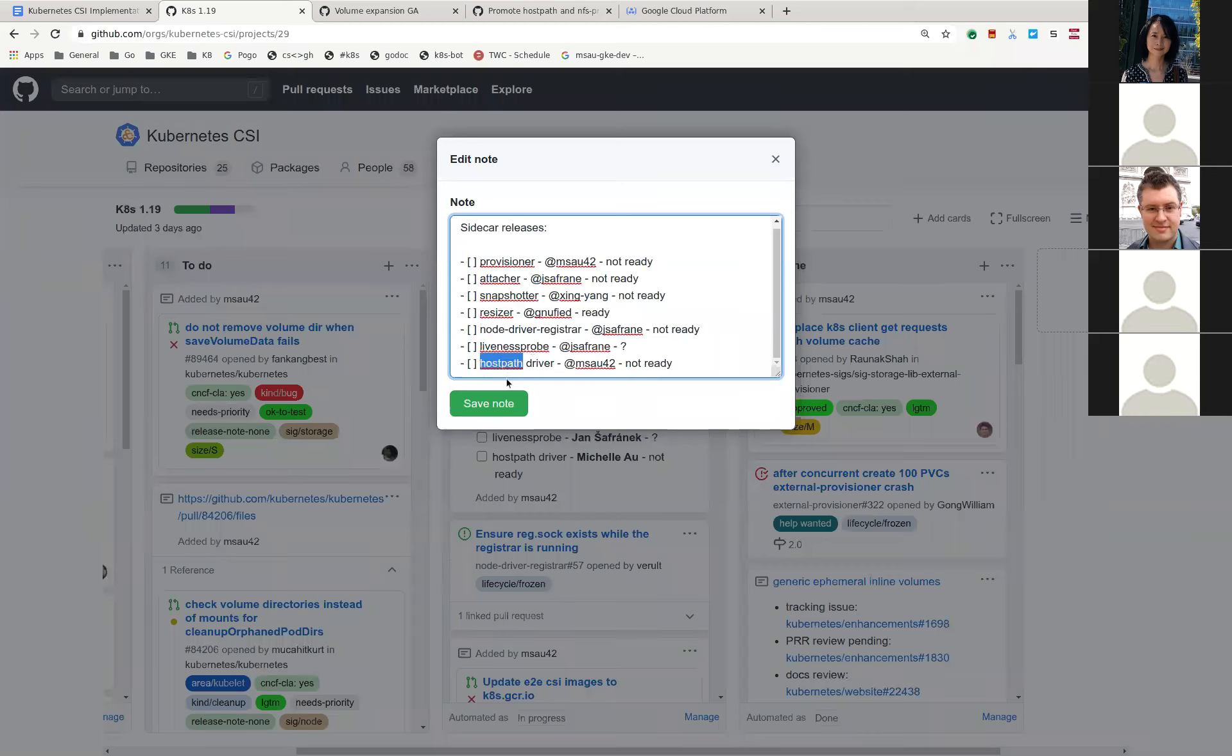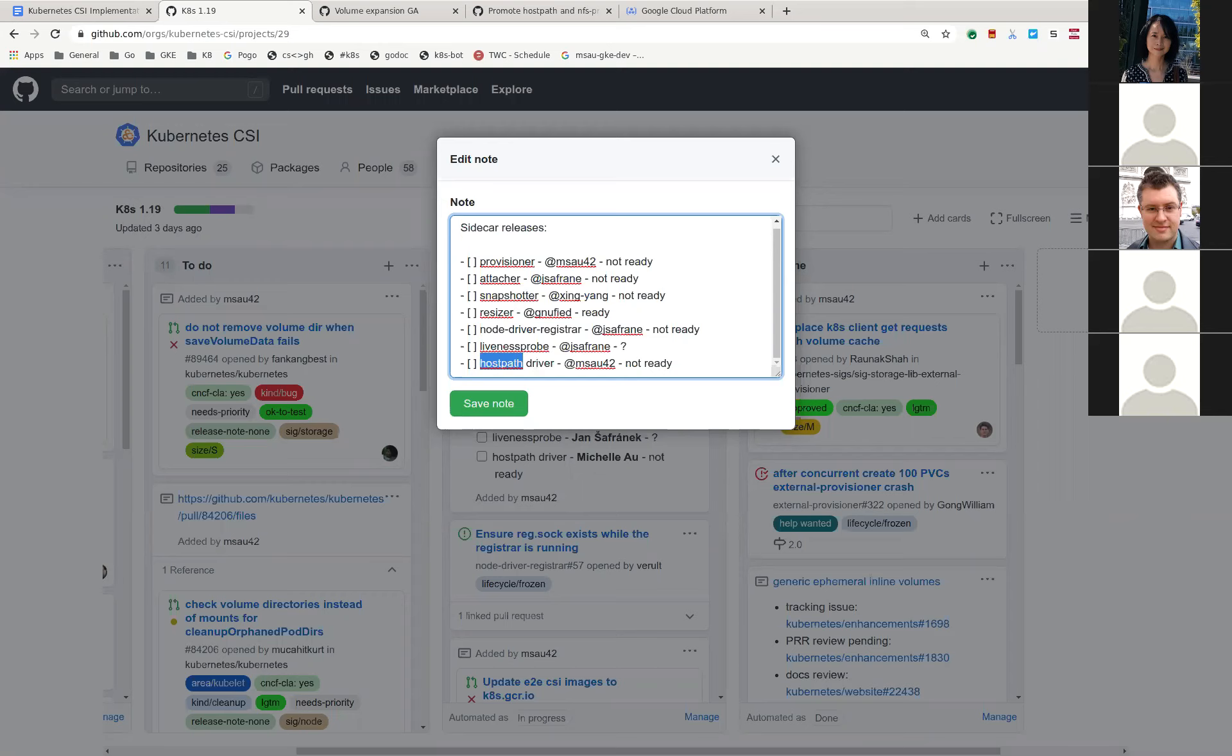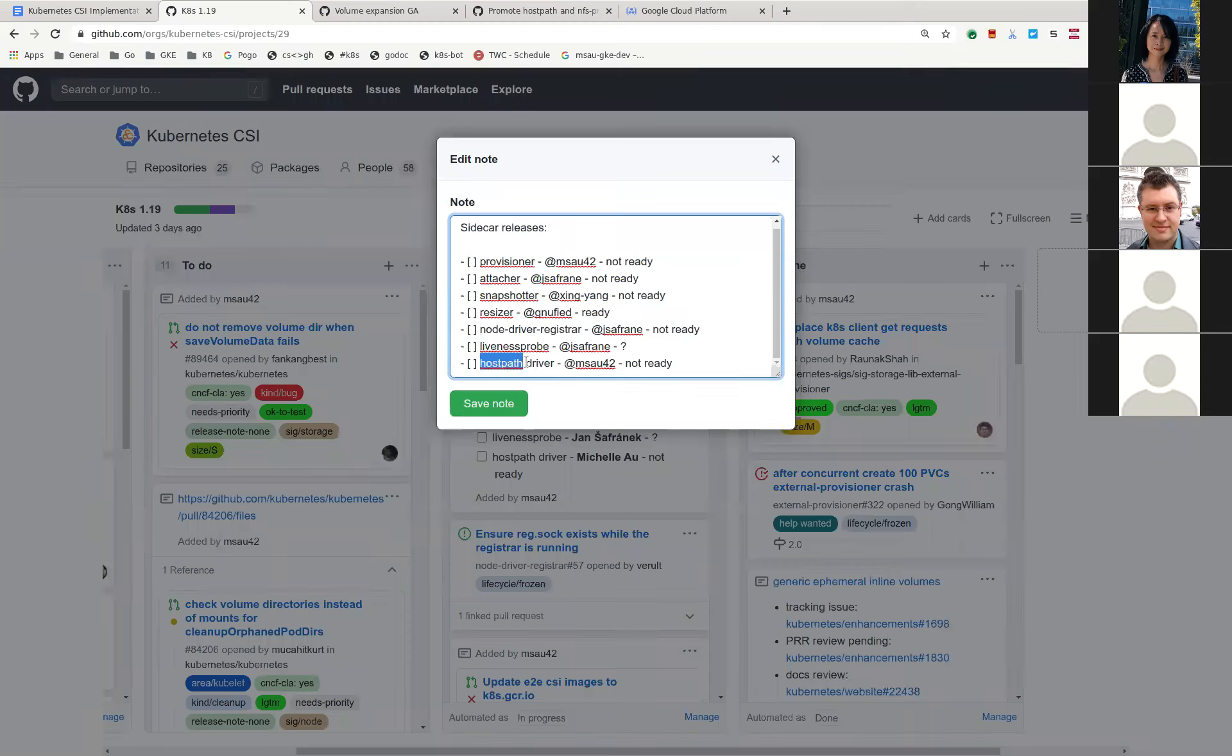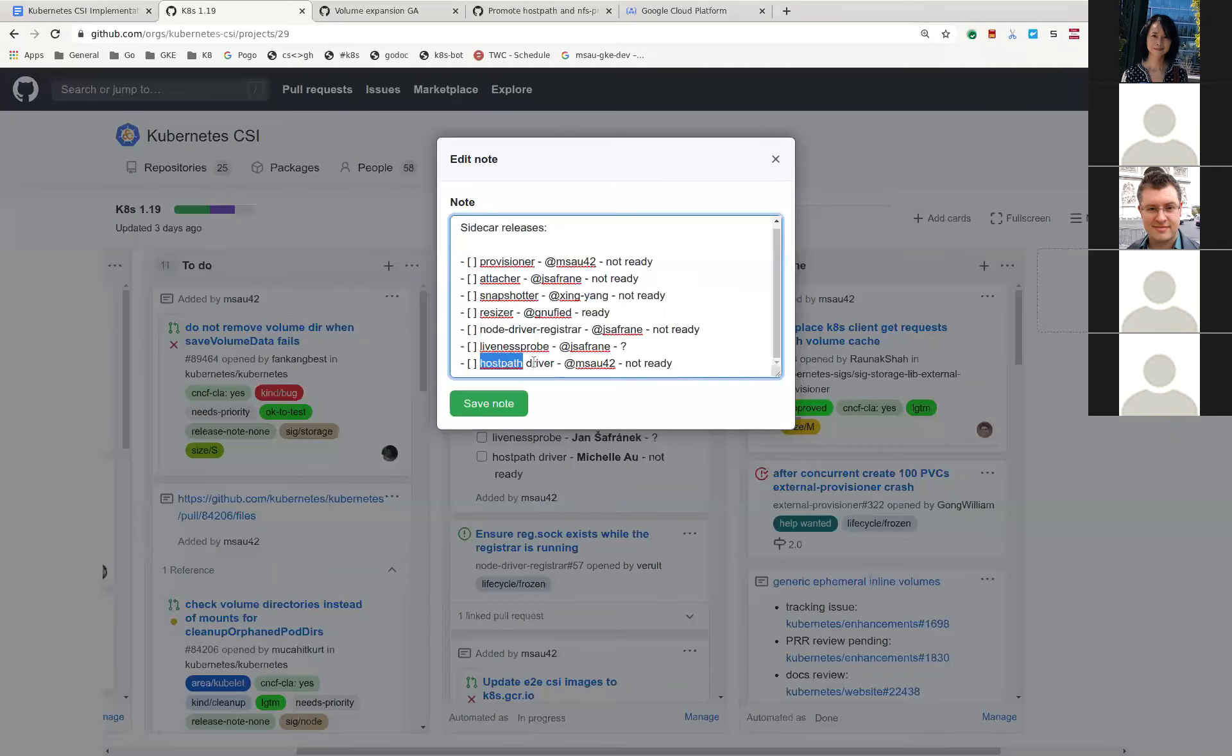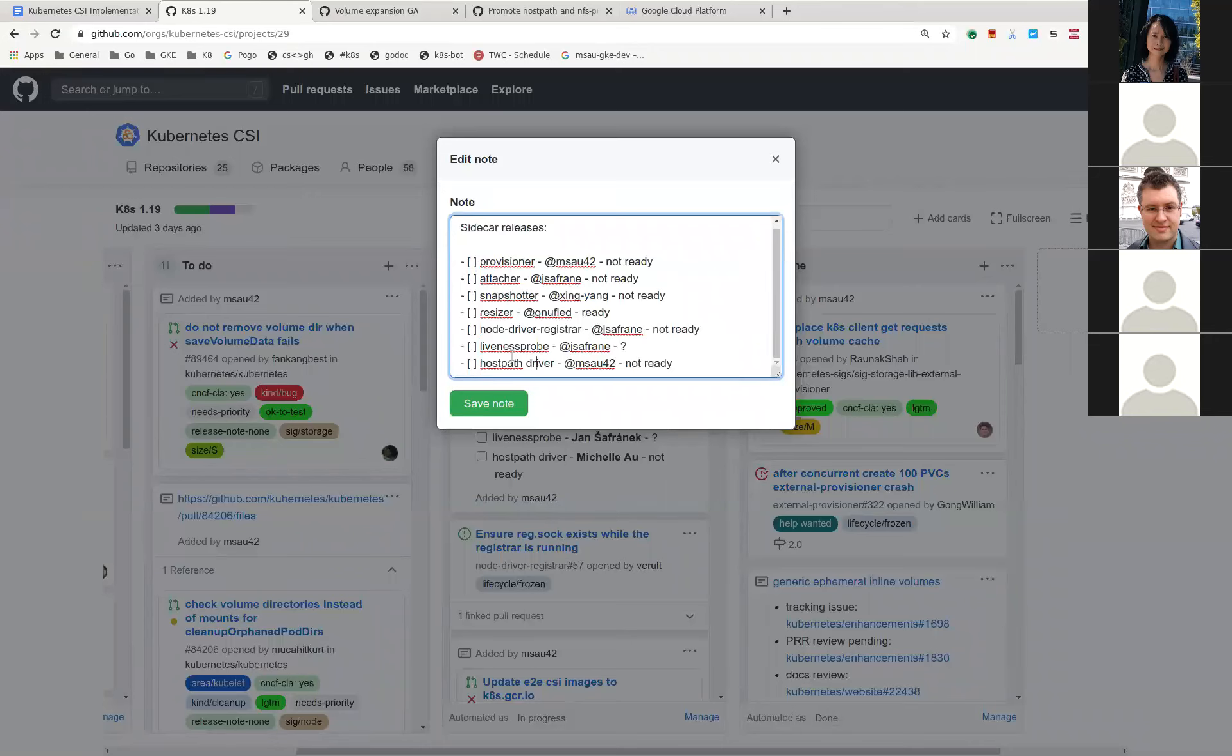And then host path driver. So I cut a 1.4 because we haven't released a host path driver since like February. And it had a lot of bug fixes in it. I cut a 1.4. It's still, it doesn't use the newer sidecars. It's all using older sidecars. And so once we actually release all of the new sidecars, I'll update host path driver again and then cut another one.